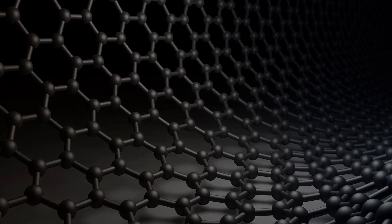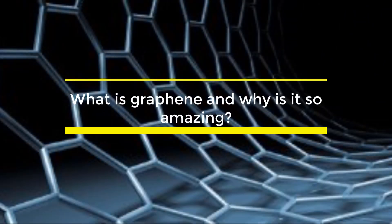What is graphene and why is it so amazing?